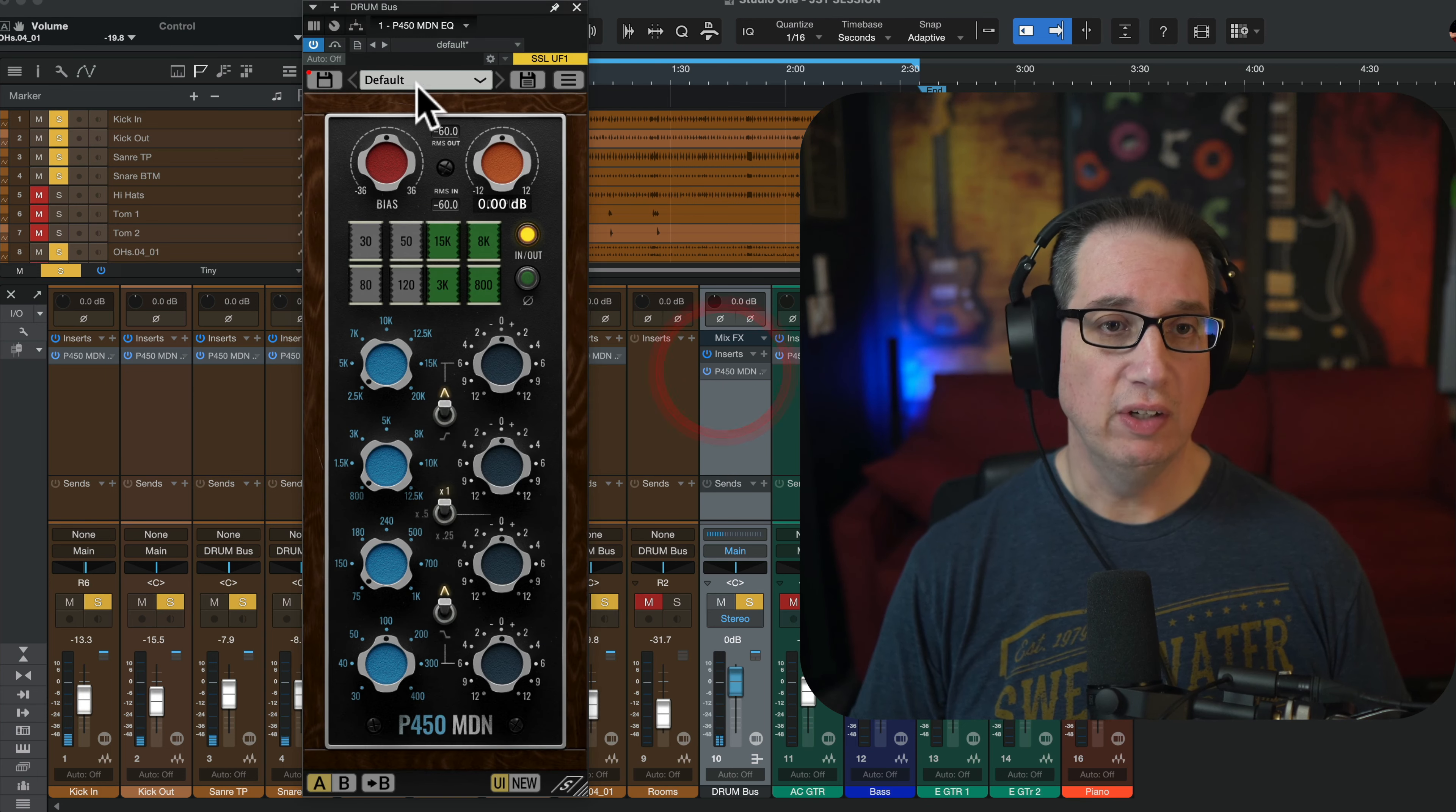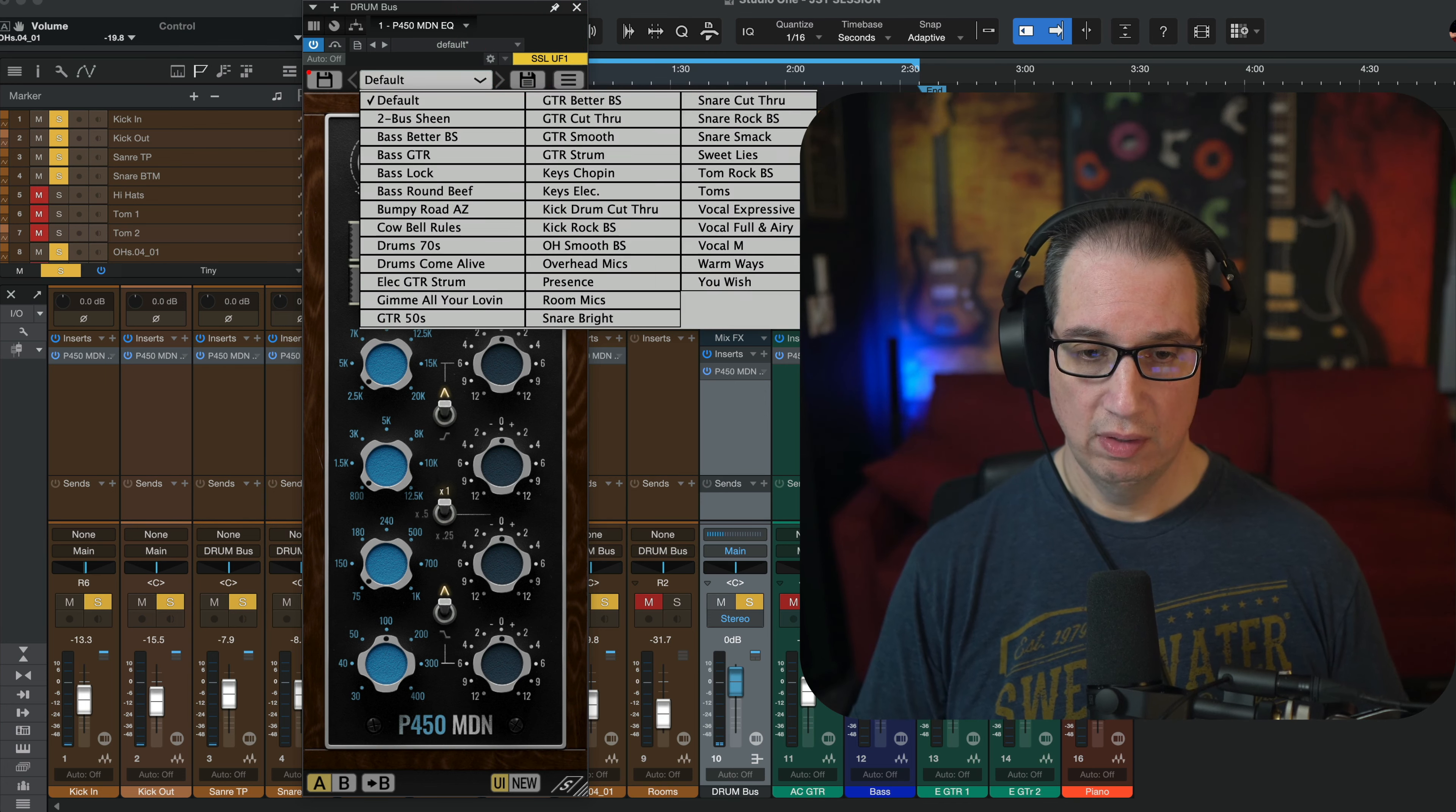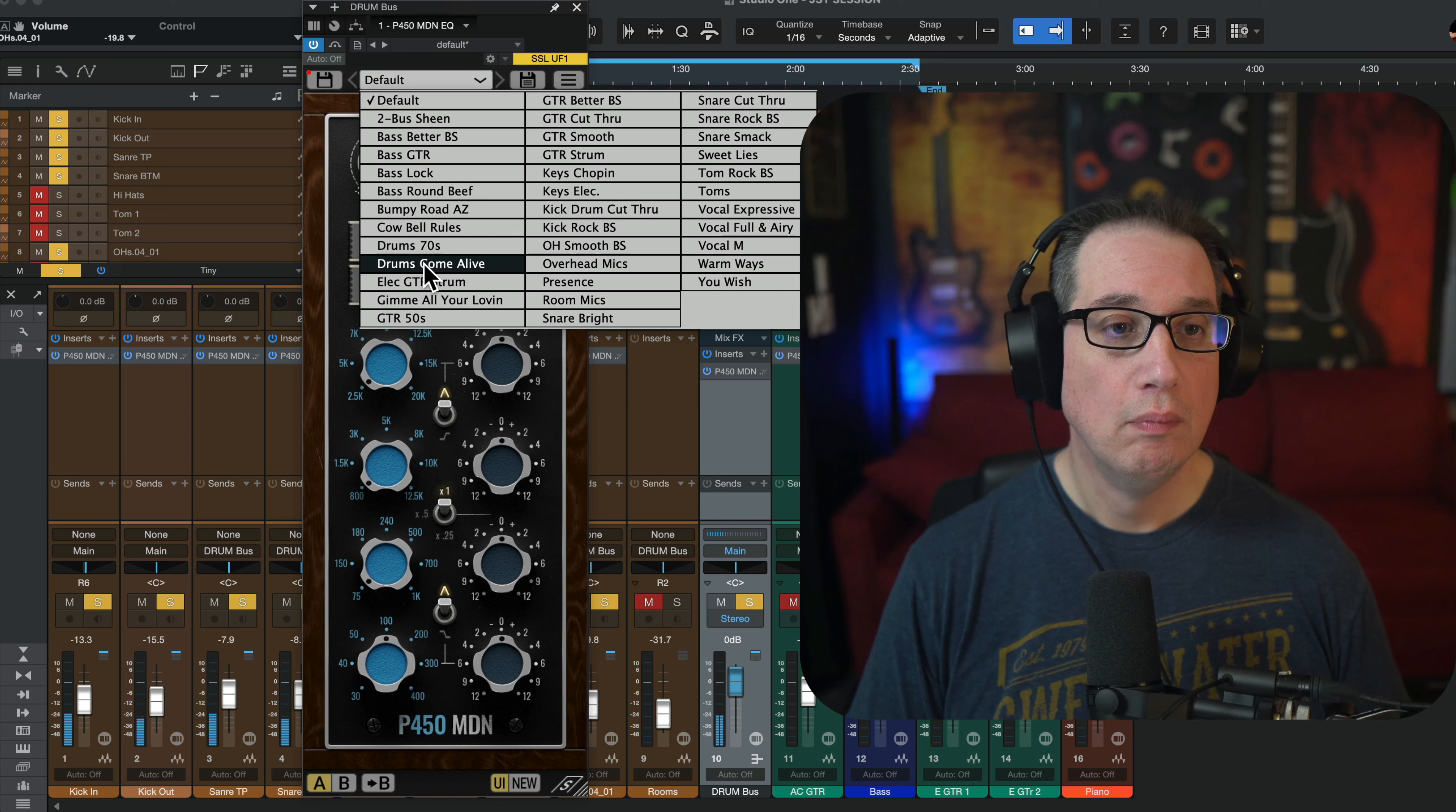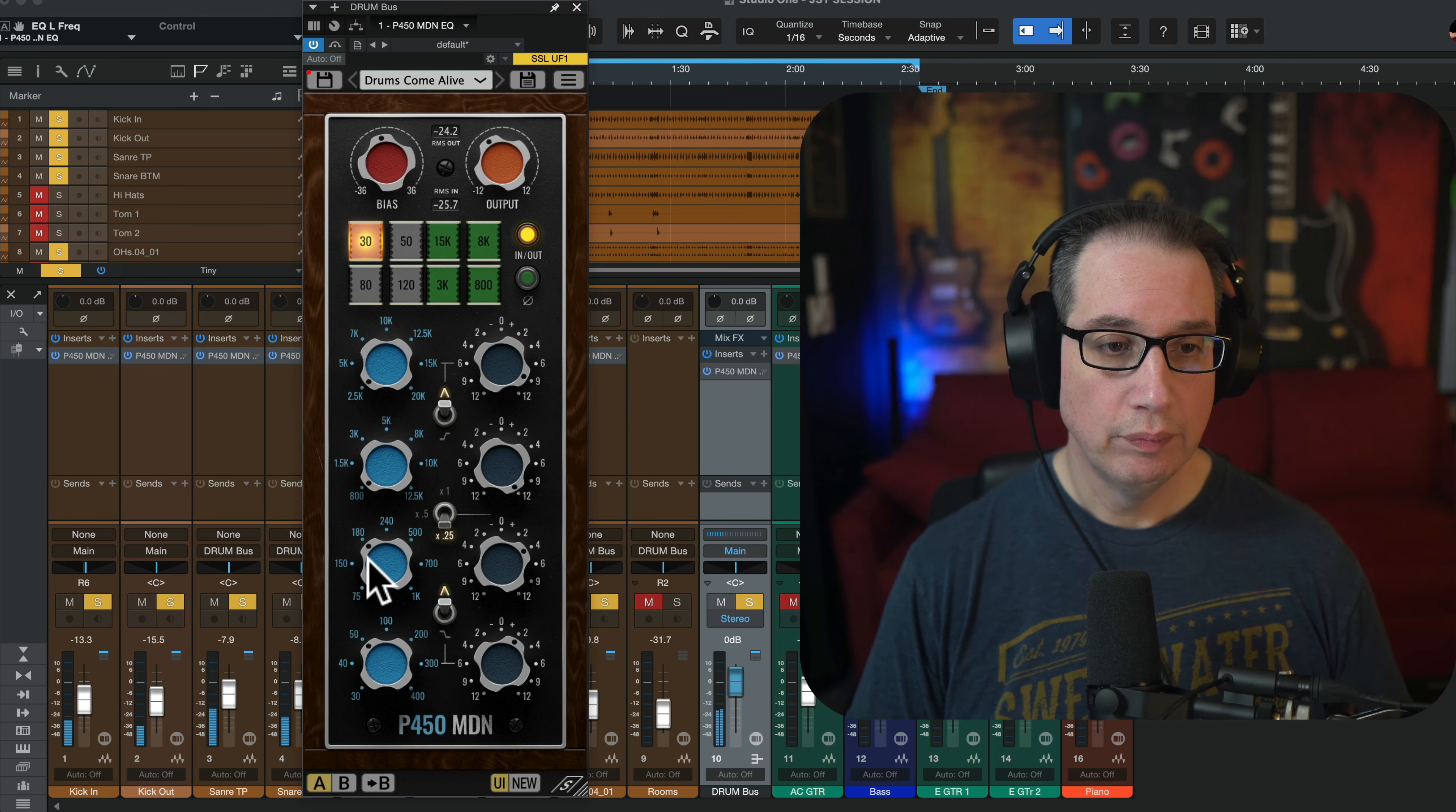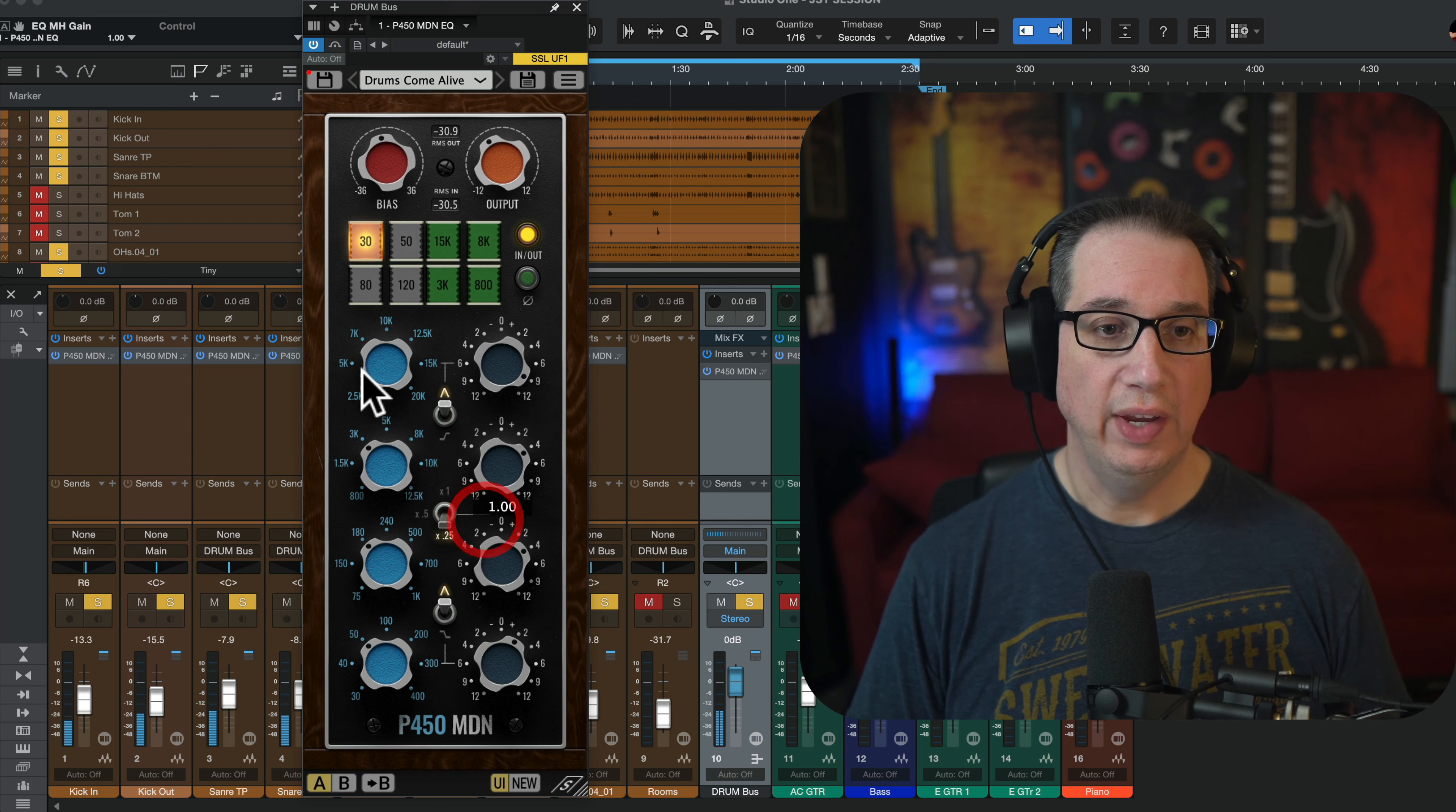It's got that API thing for sure. Okay. We have one on the drum bus here. Let's just put on the drum bus. Let's pick a preset. Let's hit play first.